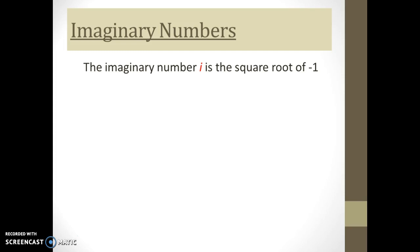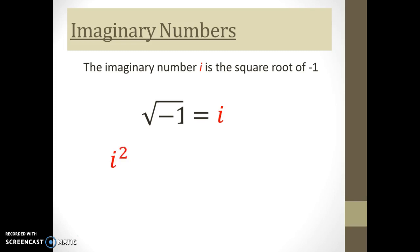i is always expressed as a lowercase letter, usually in italics if you see it typed. It stands for the constant square root of negative one — a symbol like pi that stands for this constant. Likewise, i squared is equal to negative one. If you see i squared in an expression, you should substitute in negative one and then further evaluate the expression.